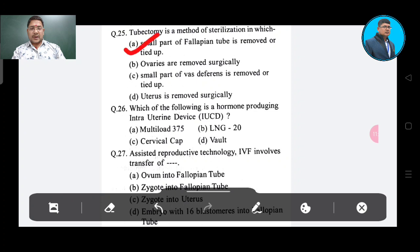Question number 26: Which of the following is a hormone-producing intrauterine device? Option A: Multiload 375, Option B: LNG-20, Option C: cervical cap. The correct answer is LNG-20, Option B.